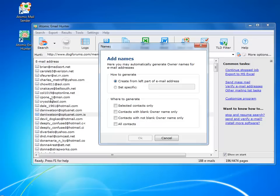Sometimes you want to personalize your emails, so you can add names or whatever right after you have found the email and before you forget where it was.